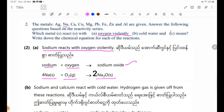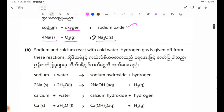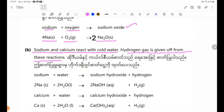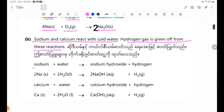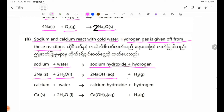Number B — cold water: sodium and calcium react with cold water, and hydrogen gas is given off from these reactions. Equation for sodium: 2Na solid + 2H₂O liquid → 2NaOH aqueous + H₂ gas.